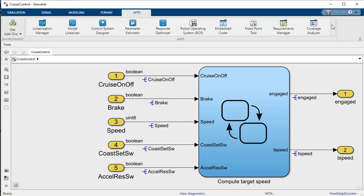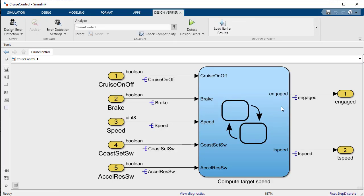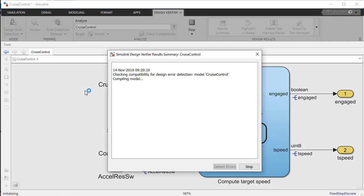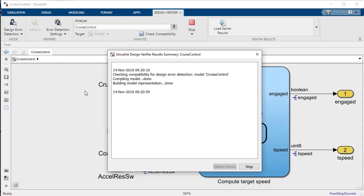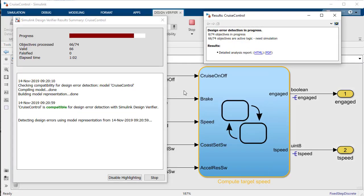First we'll open the Design Verifier pane on the Simulink tool strip and run Design Verifier. For this analysis Design Verifier will be detecting dead logic in the model. Dead logic is logic which can never be executed by the model.